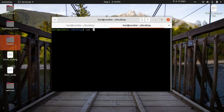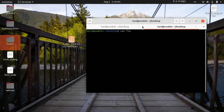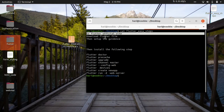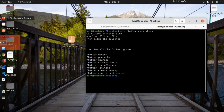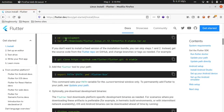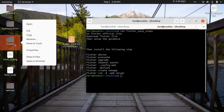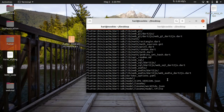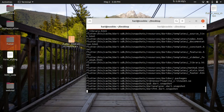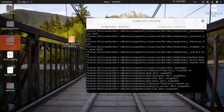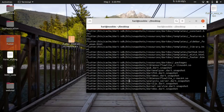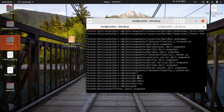Now we have the Flutter folder extracted. According to the Flutter easy installation, once you download it you can copy or move it. The extracted folder is ready. We will now move the Flutter folder to the home directory.